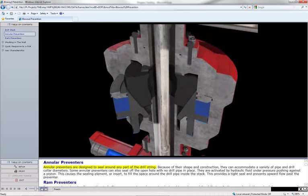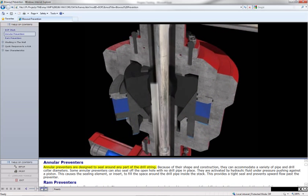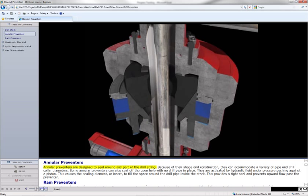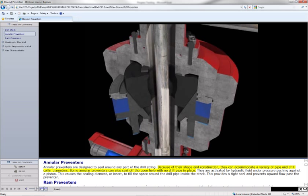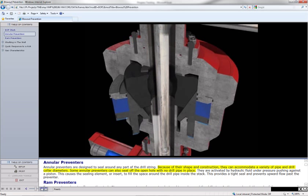Annular preventers are designed to seal around any part of the drill string. Because of their shape and construction, they can accommodate a variety of pipe and drill collar diameters.